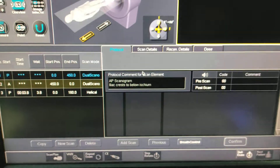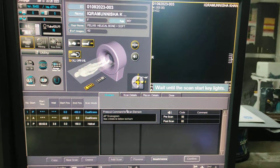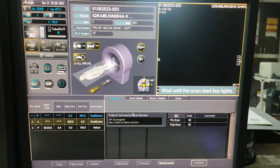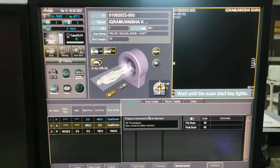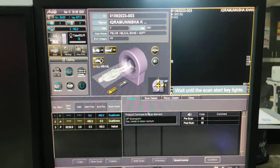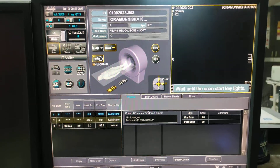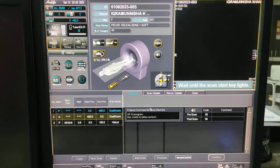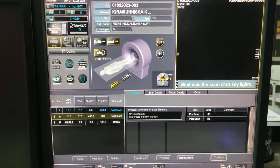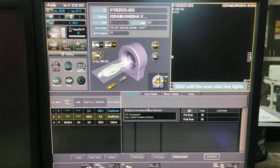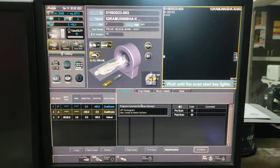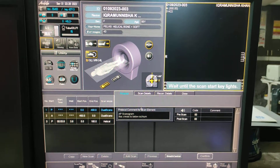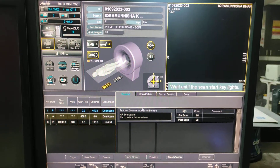Click on the protocol and wait until the scan start key lights up. Before scanning any study, you have to take a proper history — whether the patient has a history of a fall or only a complaint of pain. First of all, we will take a scanogram.